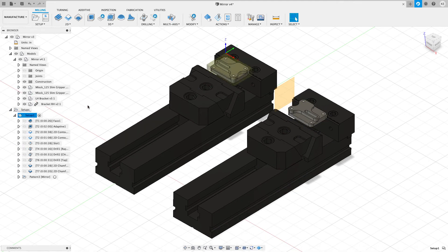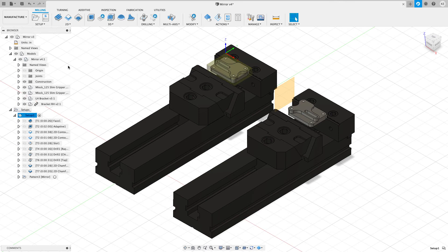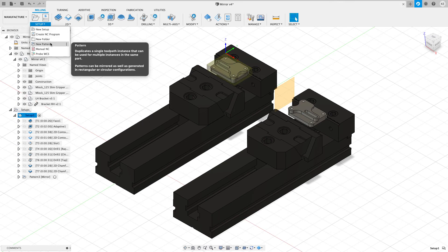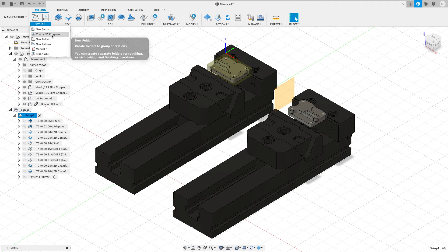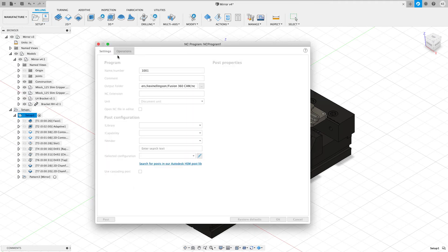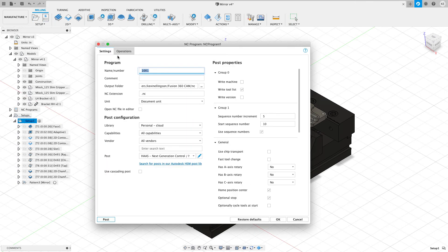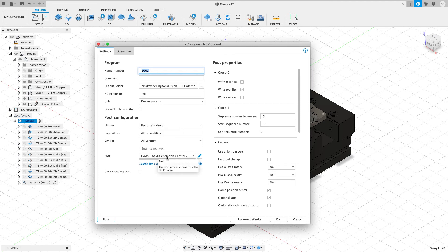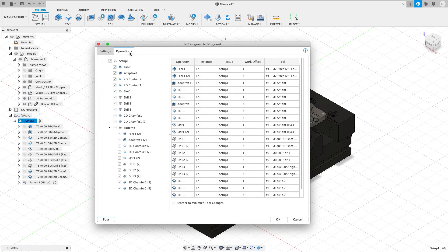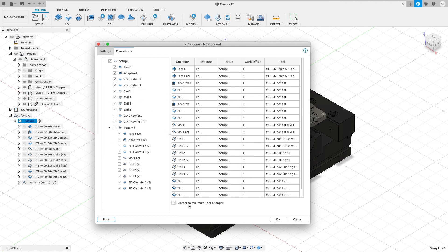If I click on my setup and I go to my setup drop down, you'll see that there's something called a, I want to create an NC program. And on my NC program, I'm looking at my personal cloud posts, and I'm using a Haas Next Generation control here. I can give this some kind of a program name or number if I want to. And I'm going to go over to my operations type. Now you can see that Fusion has everything posted between the patterns, and it's also got reorder to minimize tool changes.